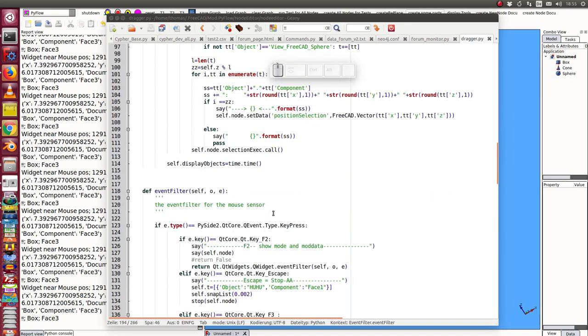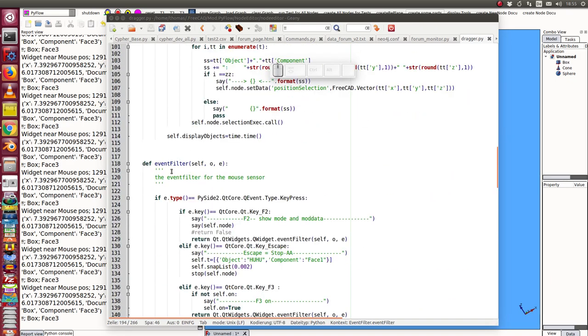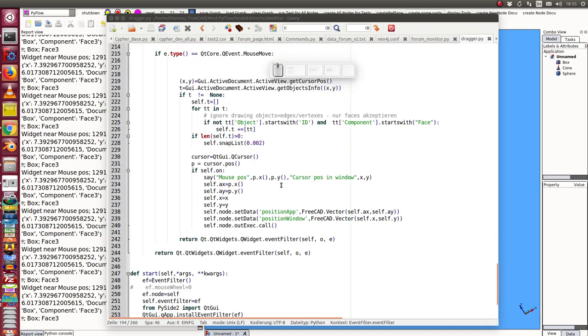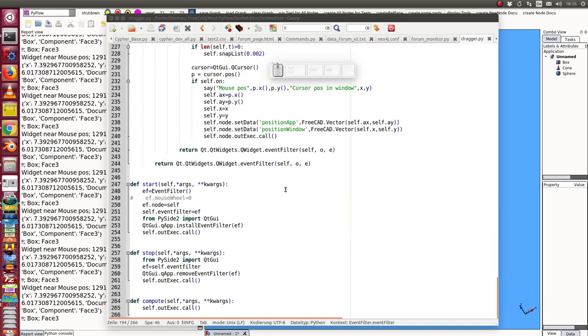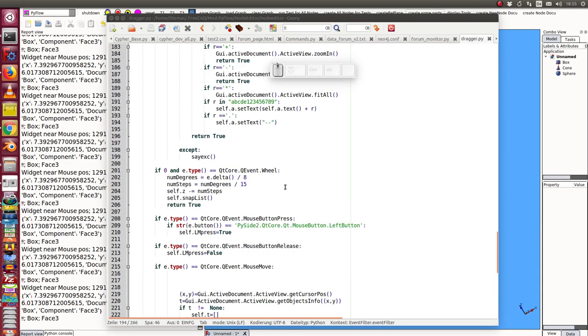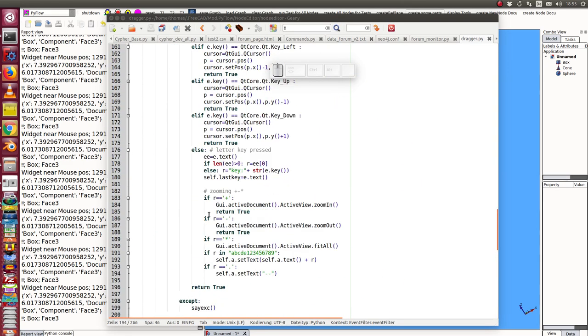And another place here in the event filter, some lines later I have here some code. If the key I pressed is in this range, I append the pressed key to the text. And in the other case I reset the text to minus minus. That's all.